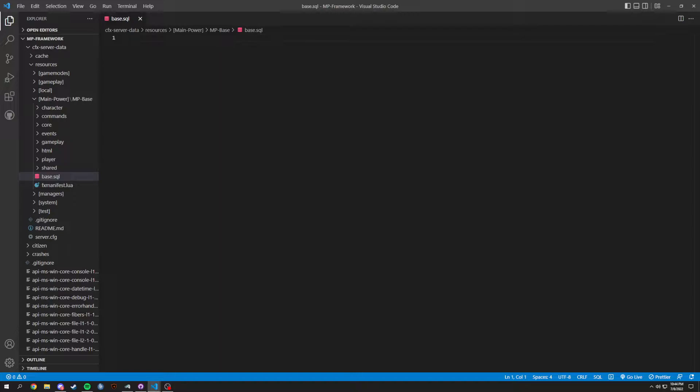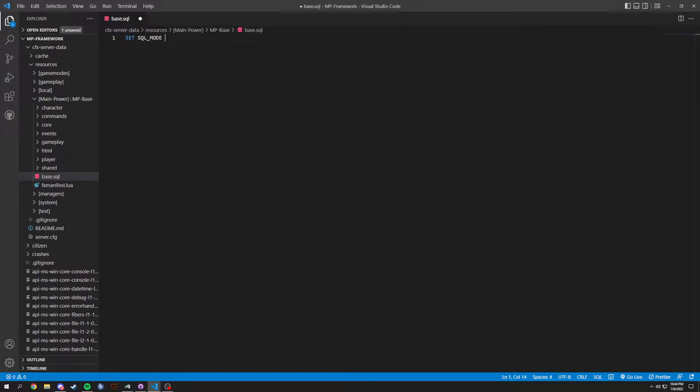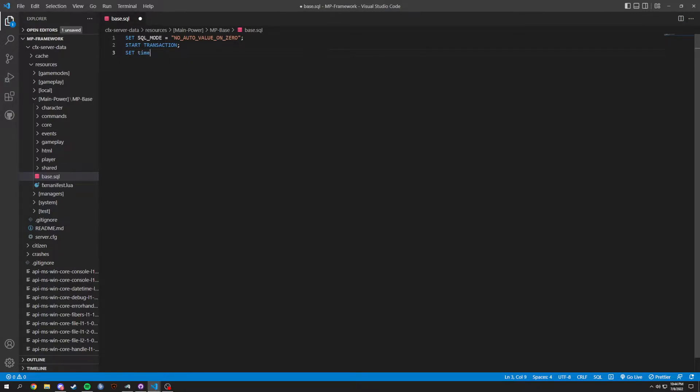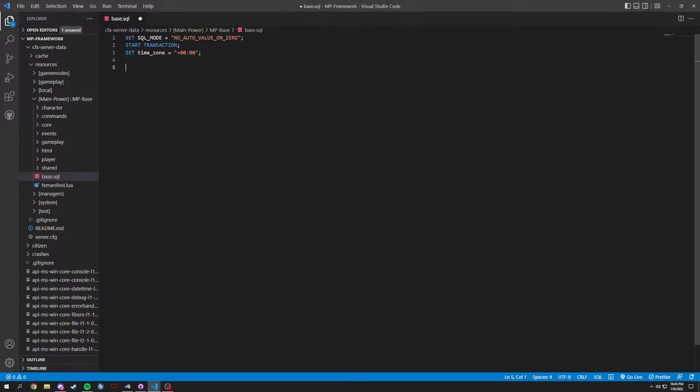In here, we're going to do a few things. We're going to set SQL_MODE and this is going to equal NO_AUTO_VALUE_ON_ZERO. Then we add a semicolon at the end. It's going to be START TRANSACTION. Then SET TIME_ZONE equal to +00:00.